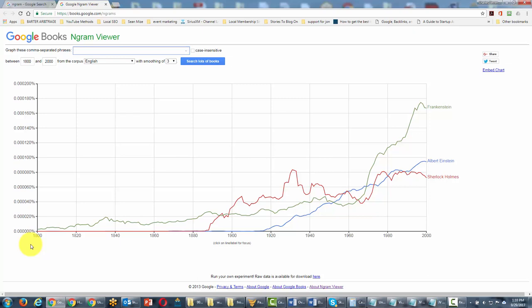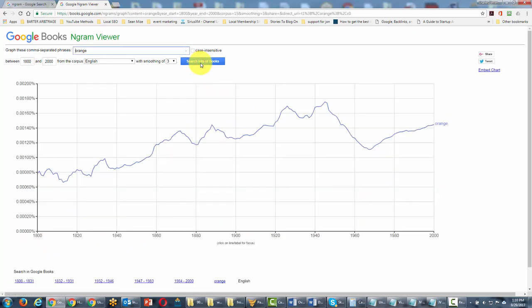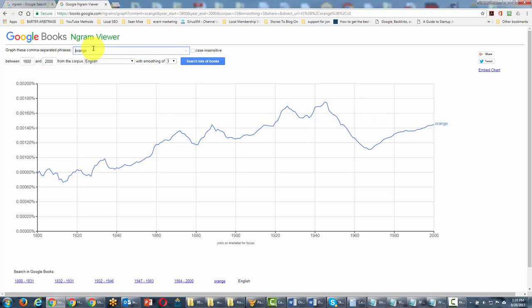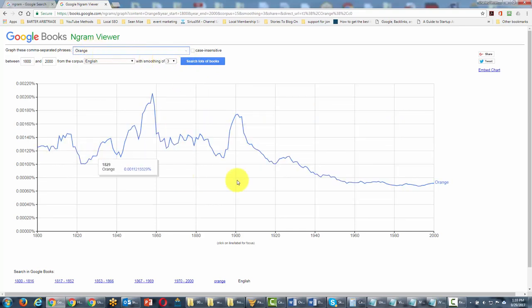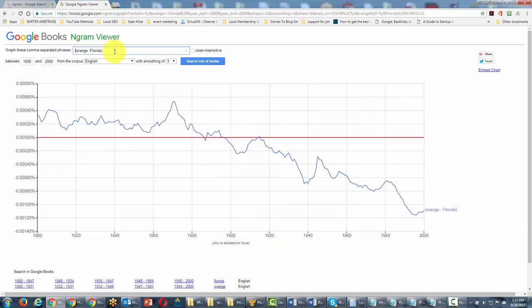For example, if we were to write in the word orange and we were to search books from 1800 to 2000, we would see one term. However, if we were to change this term to one with capital letters, we're going to see a totally different trend. And so this is a good way of being able to get insight on the popularity of a term.